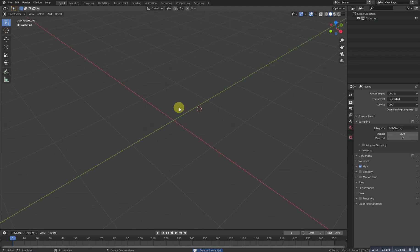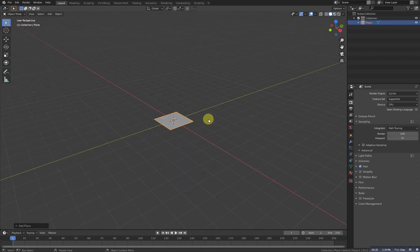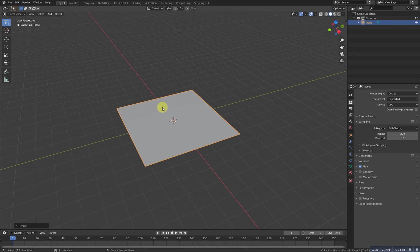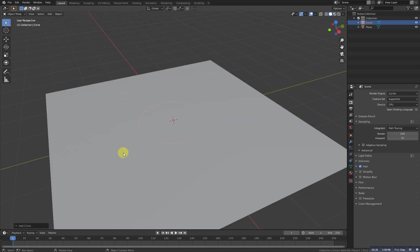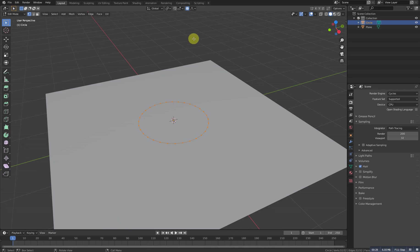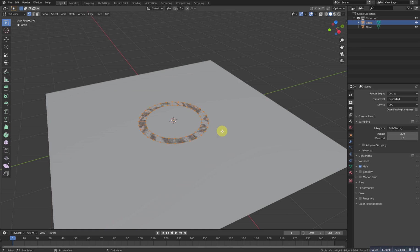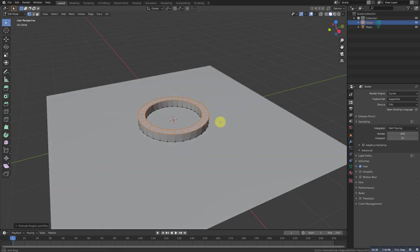First of all, Shift A and add a plane. Let's scale it up — this will be the ground. Then Shift A and add a circle. Go to Edit Mode and extrude it with E, then scale it with S, something like this. Now select all and extrude it upward, something like this.